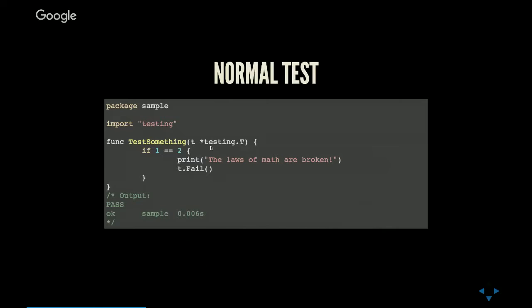If you don't call fail, then your test did not fail. It passed. In this case, it's checking if one equals two, which hopefully will never be the case. If you run go test, it says hey, it passed, great, took 0.006 seconds to determine that.